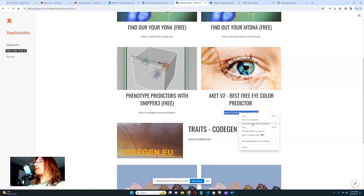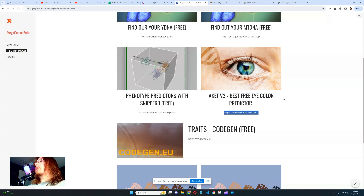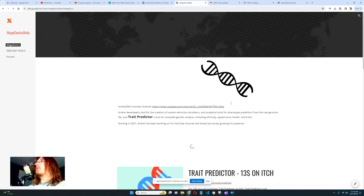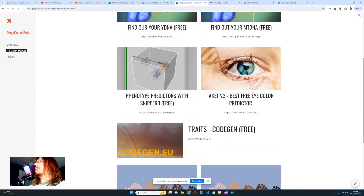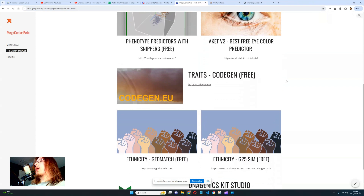To get AKIAT v2, you follow the link and download it — it's free, name your own price. I'd really appreciate a donation, but technically you don't have to donate anything. This will be the best eye color predictor aside from my Trade Predictor — the second best in terms of eye color prediction, and you don't have to pay anything.